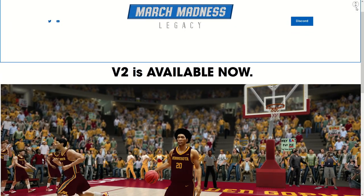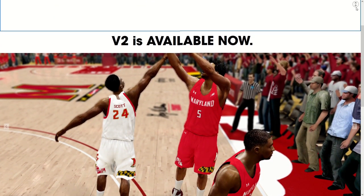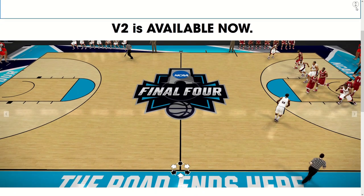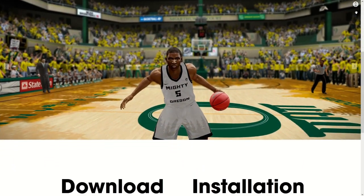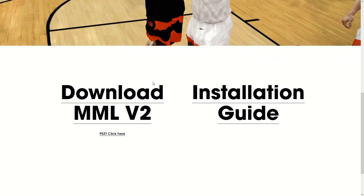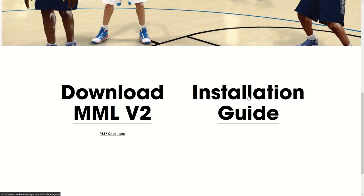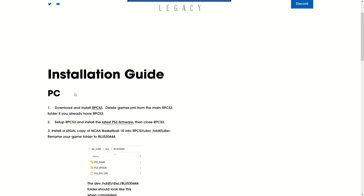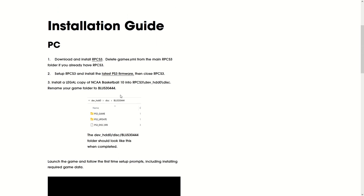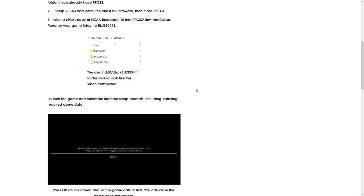Installing the mod is simple. It's exactly the same as it was in the past and pretty much the same as the College Football Revamped mod if you're familiar with that, especially on RPCS3. To get it, go to MarchMadnessLegacy.com, scroll down to download MML version 2. If you need help, go to the installation guide - it's got a step-by-step instruction set. If you already have it downloaded, just download the package file and drag that file into your RPCS3.